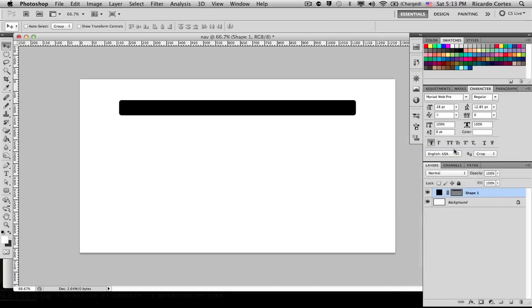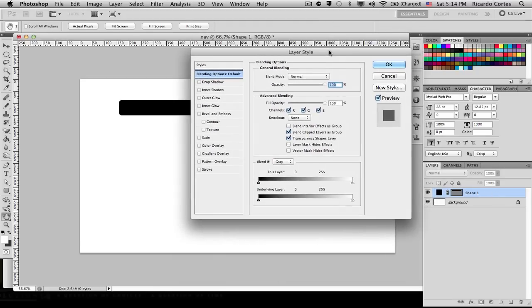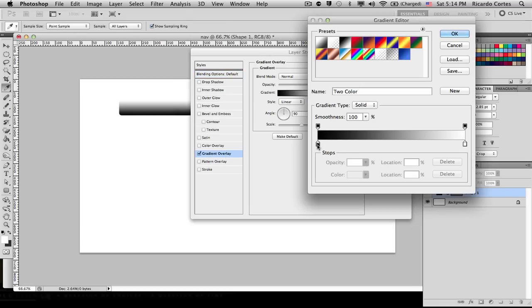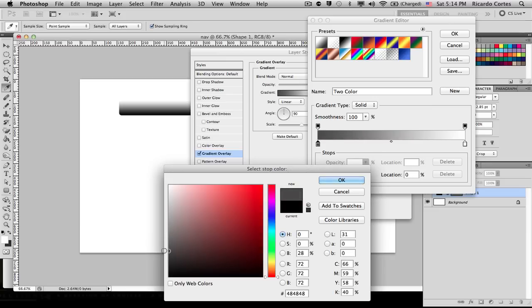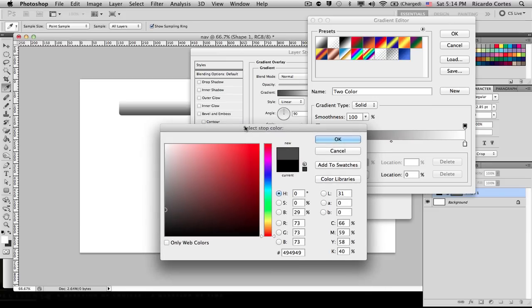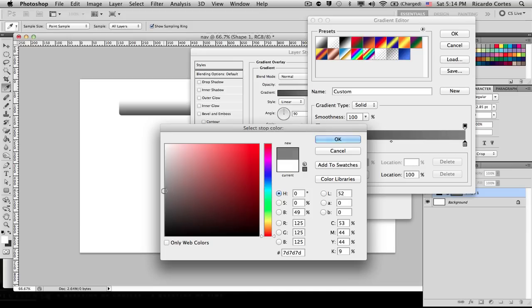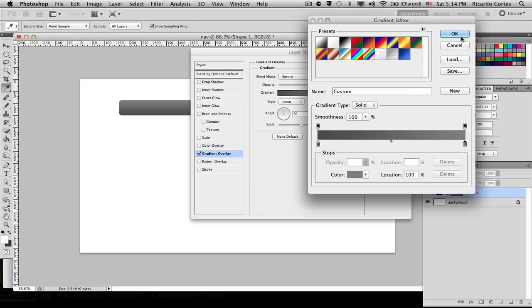To deselect the document, just hit Command/Control+D. Now what we're going to do is change this color — right-click on your layer and choose Blending Options, or just double-click on your shape to bring up the Layer Style dialog box. We're going to give it a Gradient Overlay. Let's edit our gradient — the darkest color is going to be a dark gray, with a hex value of 494949.